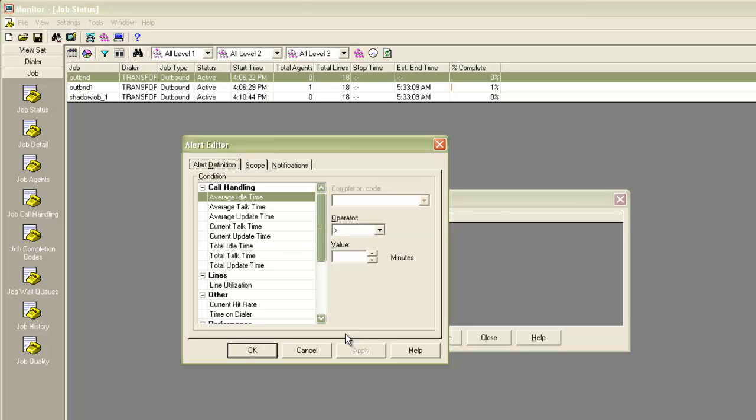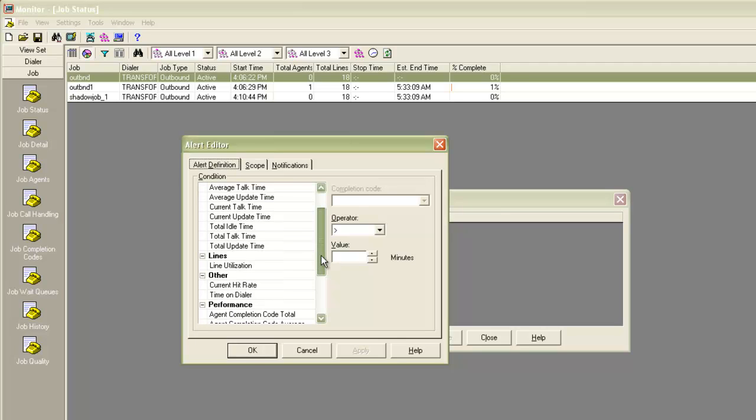Here you can see the various types of parameters on which you can configure an alert and receive notification. For example, you can place an alert if the average idle time of the agent goes beyond a value or average talk time goes beyond a specific value. Similarly, there are parameters like total idle or total talk time.